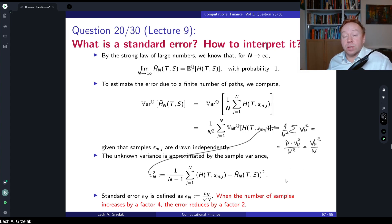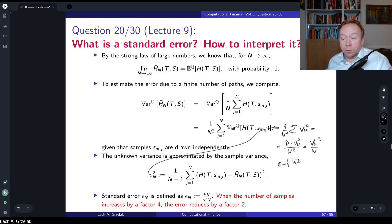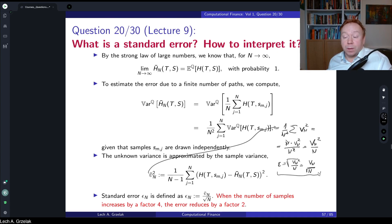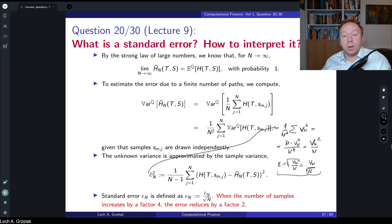The standard error is the square root of the variance of the estimator, so it equals √(V_N² / N) = V_N / √N. The interpretation is: because of the square root in the denominator, when the number of samples increases by a factor of four, the error only reduces by a factor of two. This is the key relation between the variance of your error and the number of samples.